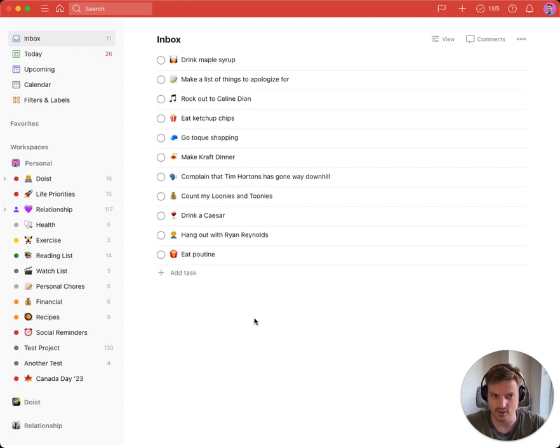I've gone ahead and created a bunch of tasks in my inbox for things I wanted to do on the upcoming Canada Day long weekend.